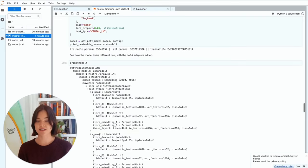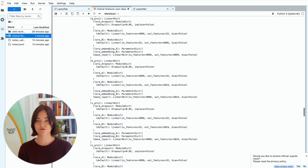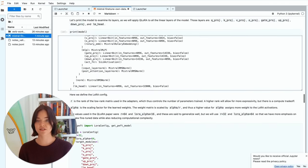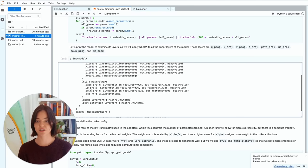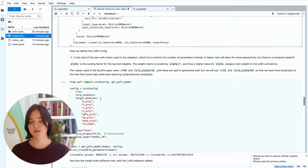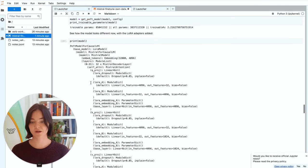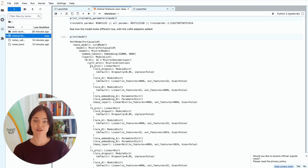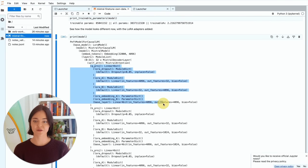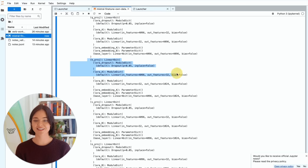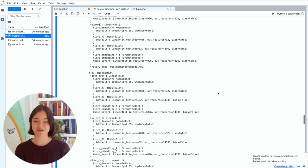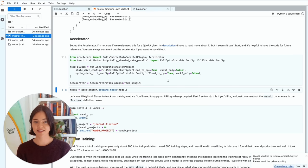And then now you can see like how much longer the model is. And you can see the, so like here we have Qproj, Kproj, Vproj. And that's where we apply LoRa. And then here Qproj has turned into this whole thing. And Kproj has turned into this whole thing. And so yeah, we've applied LoRa.